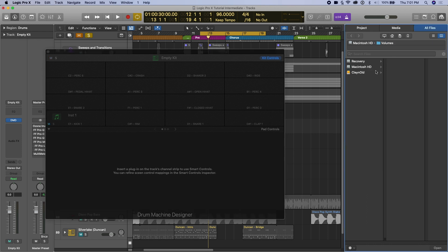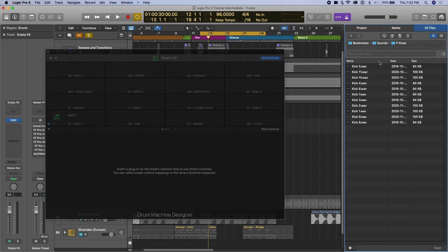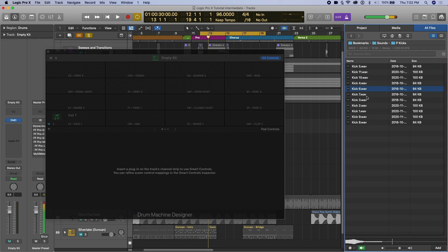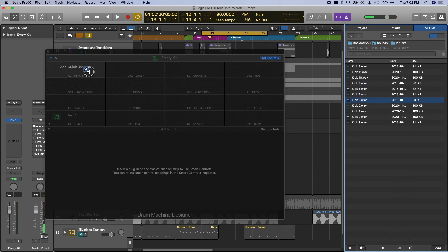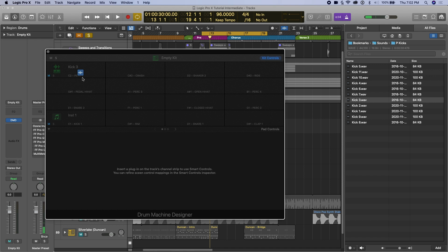So this is just like a finder window. You can go home and go to anywhere where your samples are located. Here's some kick samples, and I'll just go to the kicks, choose one you like, so you can scroll through them. Okay, choose one you like, drag it in, put it on a pad.